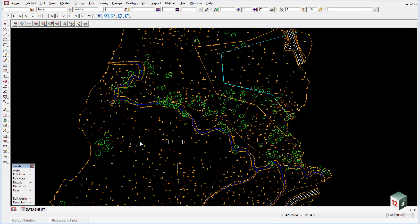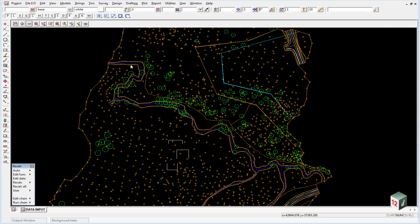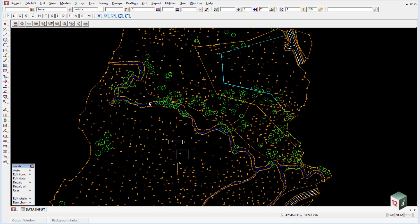When we imported this data we got all our strings and symbols, but we didn't get a triangulation. Now we could triangulate this data, but it's always a good idea wherever possible to get your triangulation from a third party as well if you haven't done the survey. So we're going to look at importing a DWG file which contains the faces of the triangulation and show you how to triangulate it.